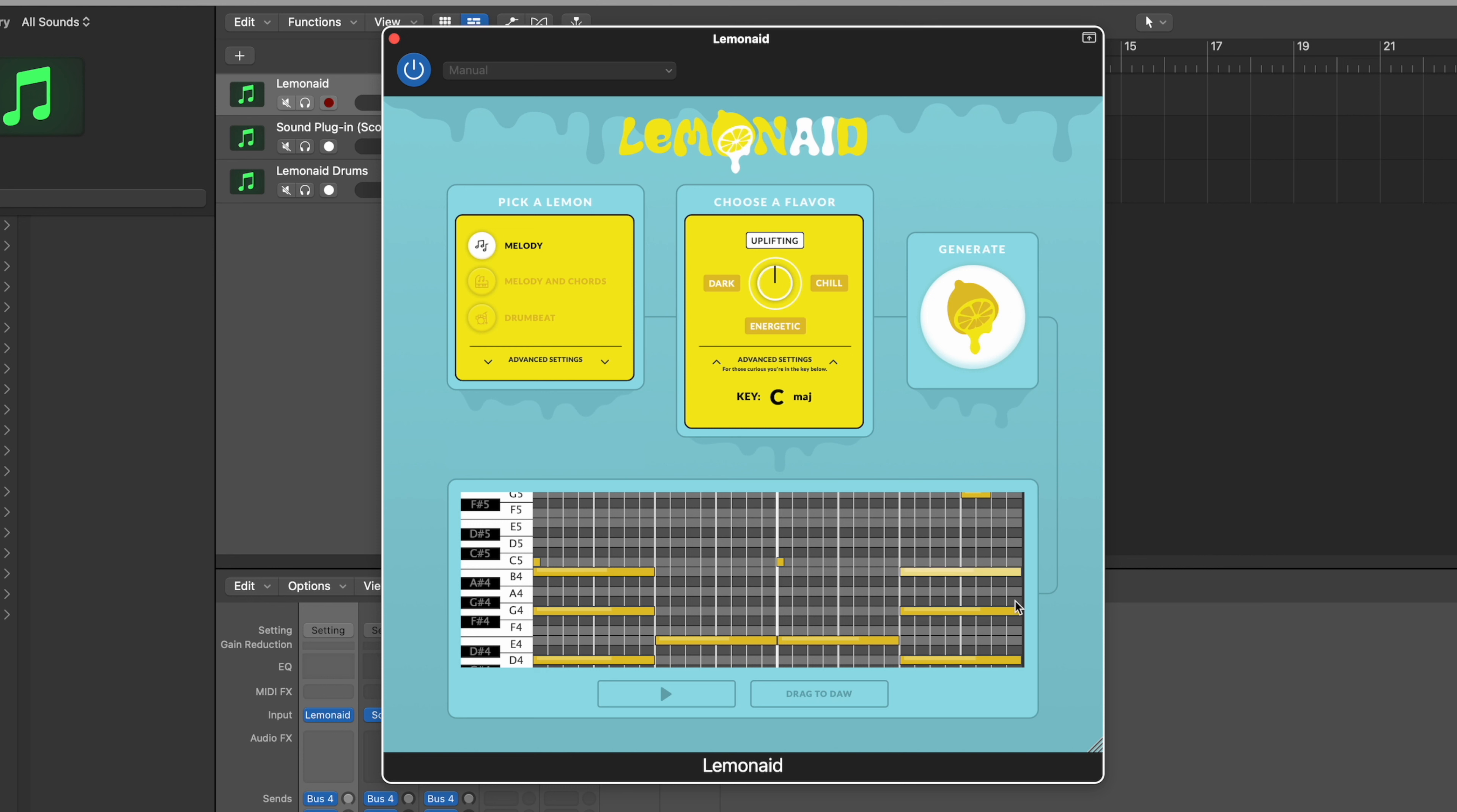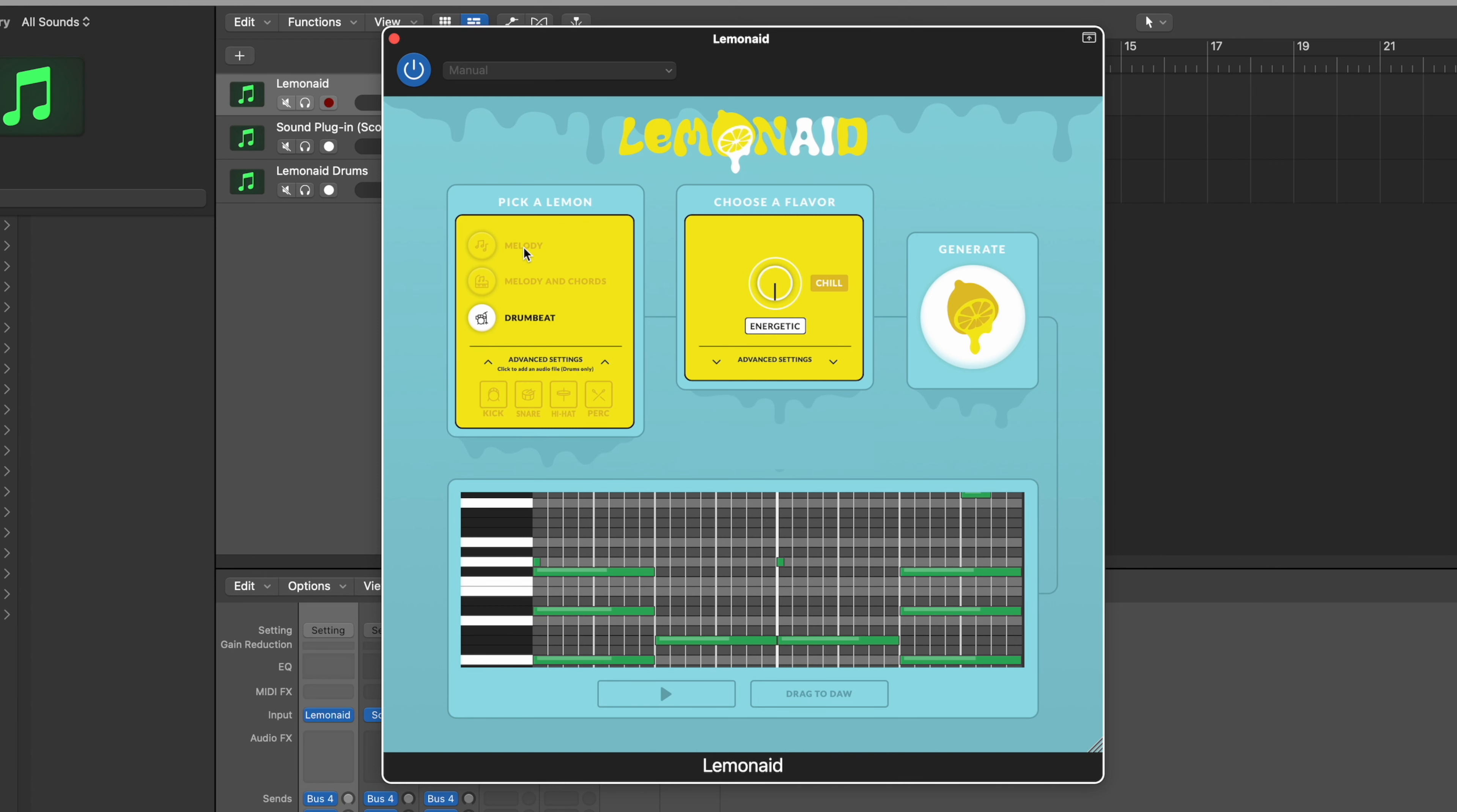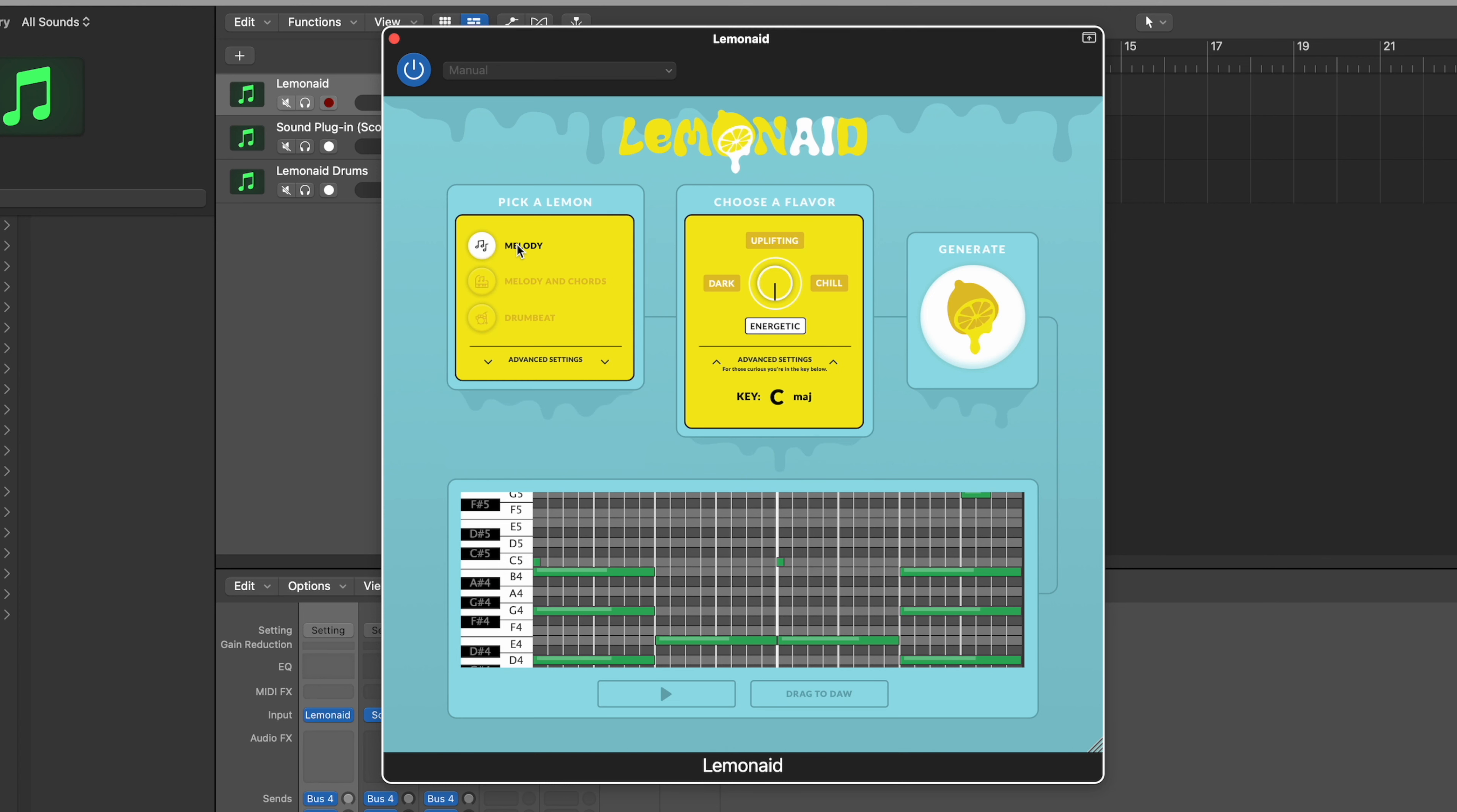So why did I call it Lemonade? Well, when life gives you lemons, make music, and we use artificial intelligence to help you create those lemons. So it's a super simple process to interact with artificial intelligence, and that was the overall point. Put a lot of intentionality behind that. Step number one, you pick a lemon. What do I mean by that? Well, a lemon can be a melody, melody and chords, or a drumbeat. Depending on what you're looking to generate, and it generates all MIDI patterns for you below in the piano roll, fully functioning piano roll.